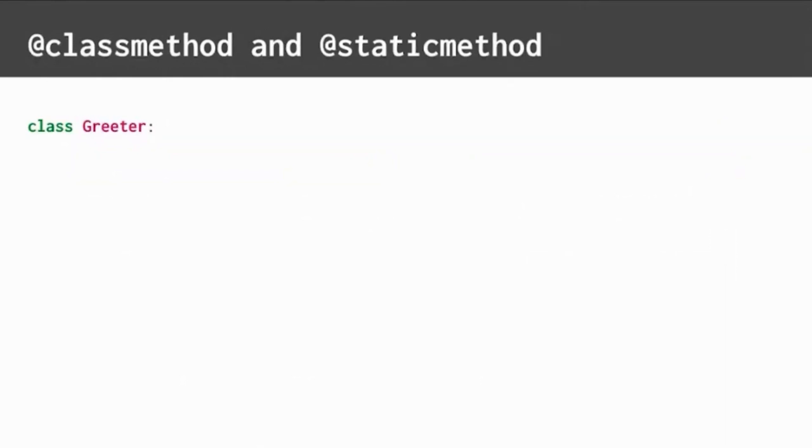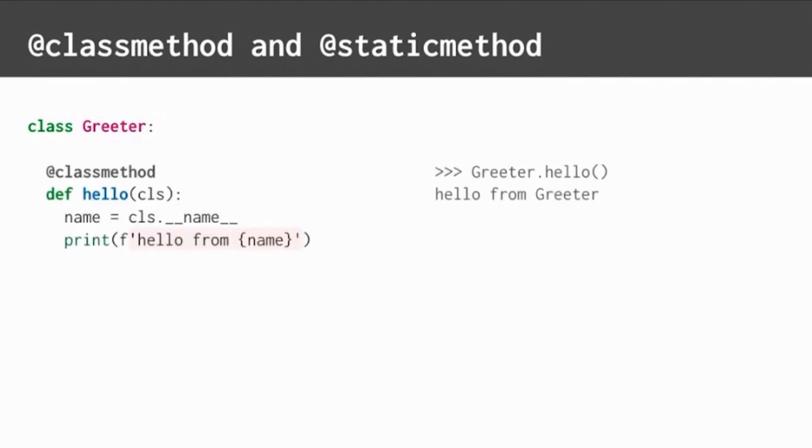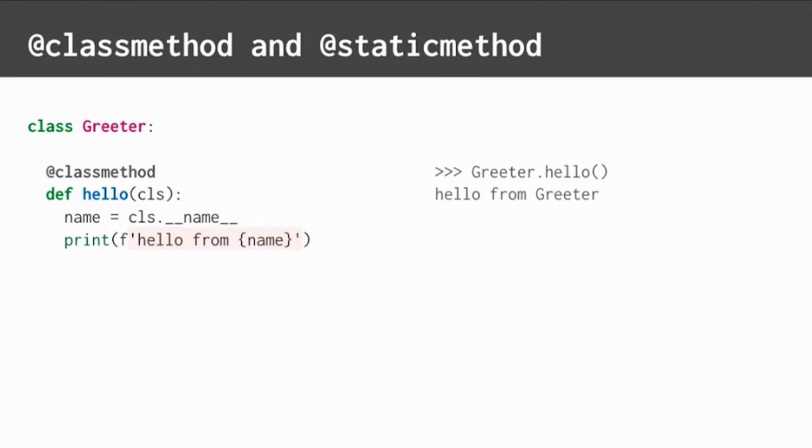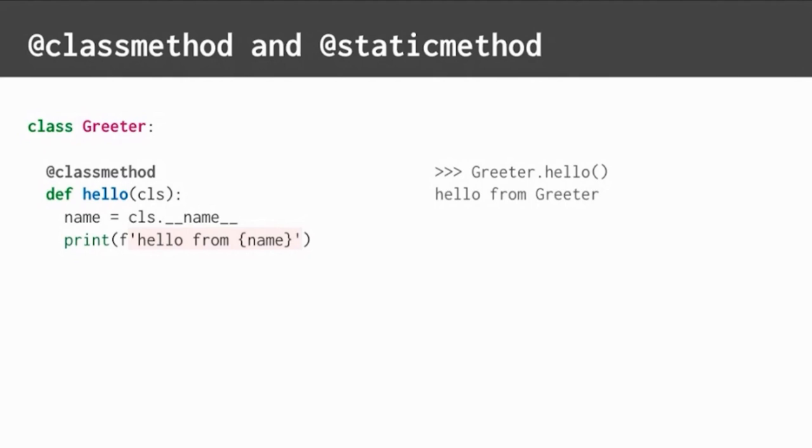Let's start by comparing the class method and static method decorators. We'll revisit the greeter class we saw before. The class method decorator will turn any method into a class method instead of an instance method. That means this hello method here can be called directly from the class instead of from an object of the class. This decorator will pass a reference of the class into the method so the method has some context of the class. Here, the reference is named CLS to represent the class, and the method uses it to get the class's name. The method can be called using greeter.hello, as shown on the right.